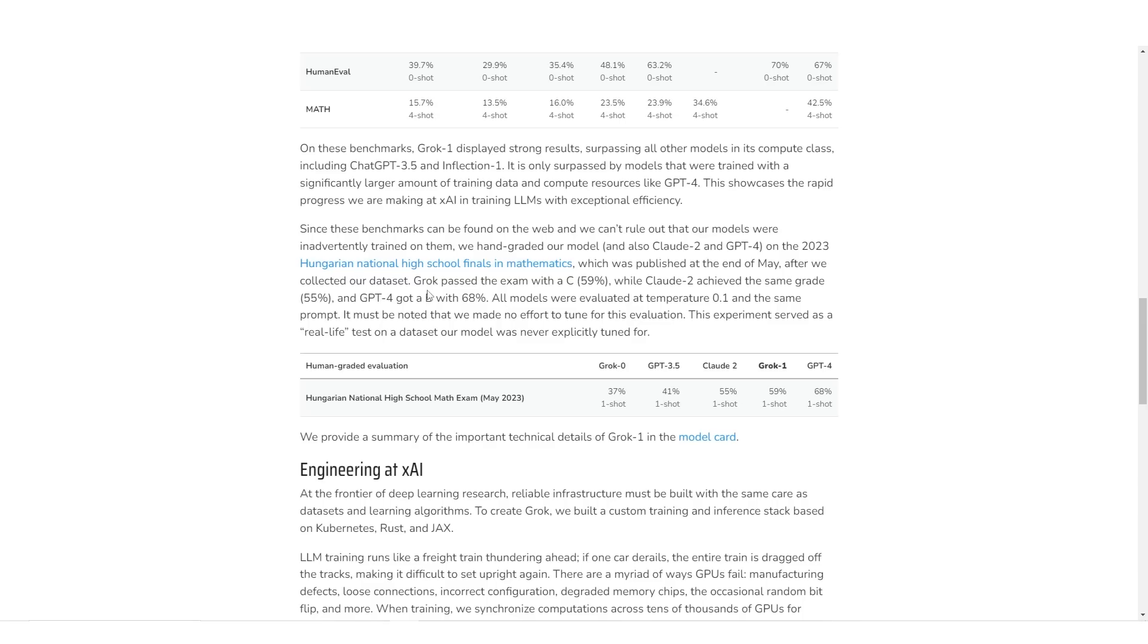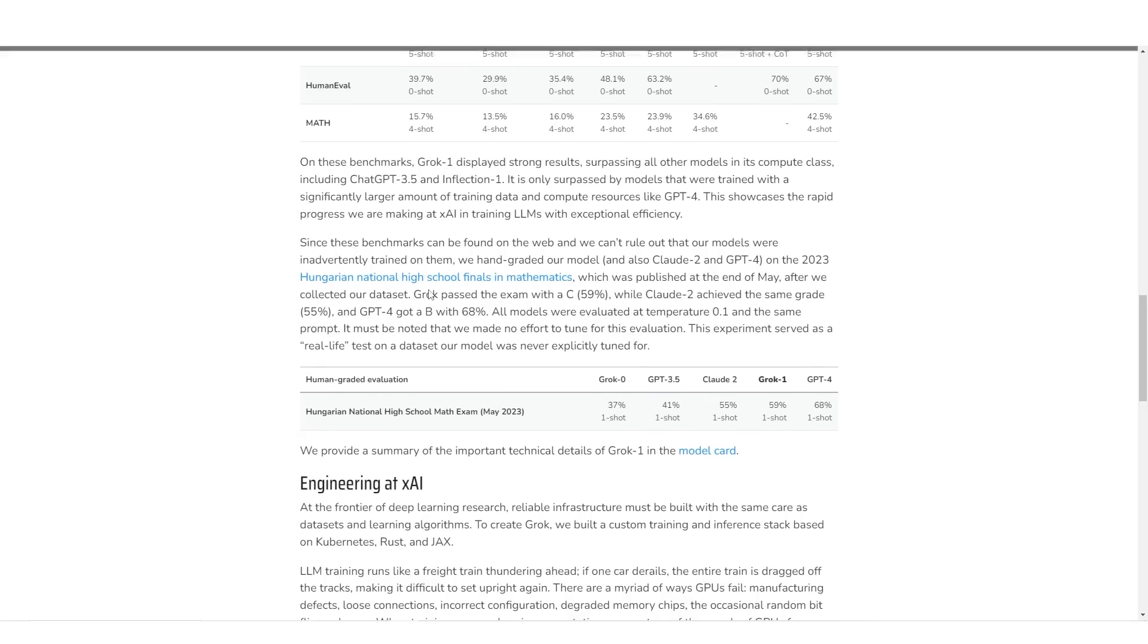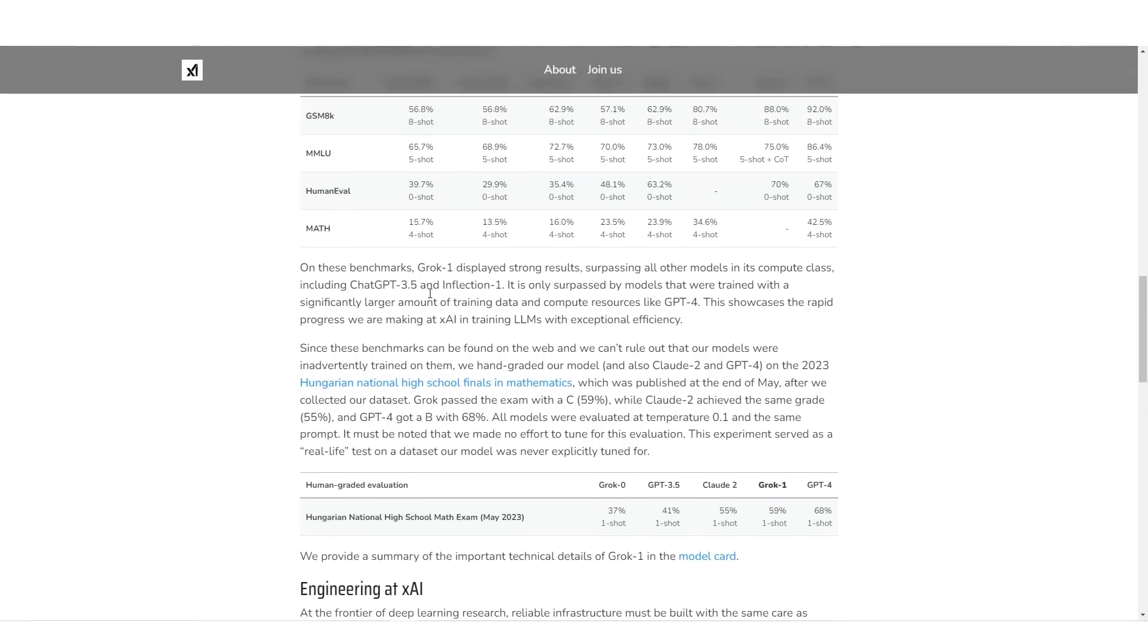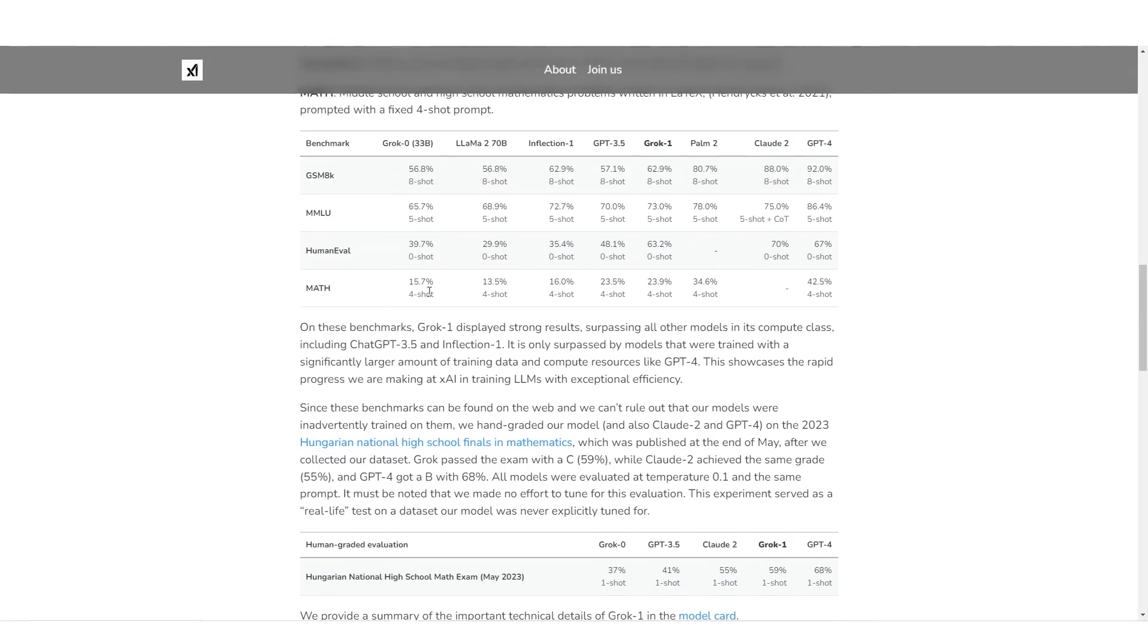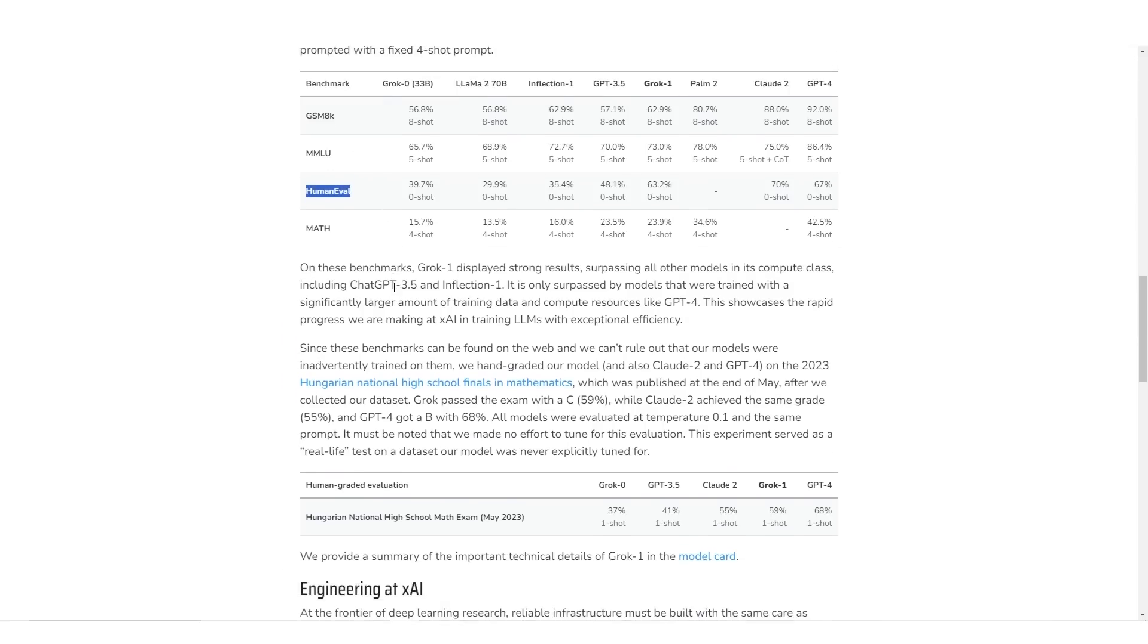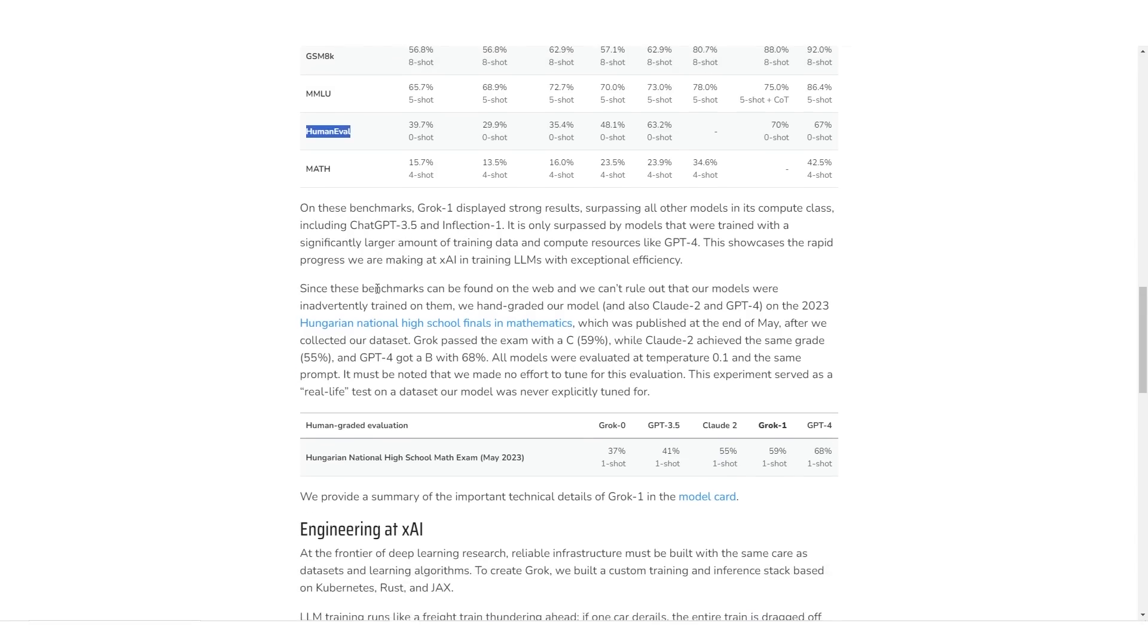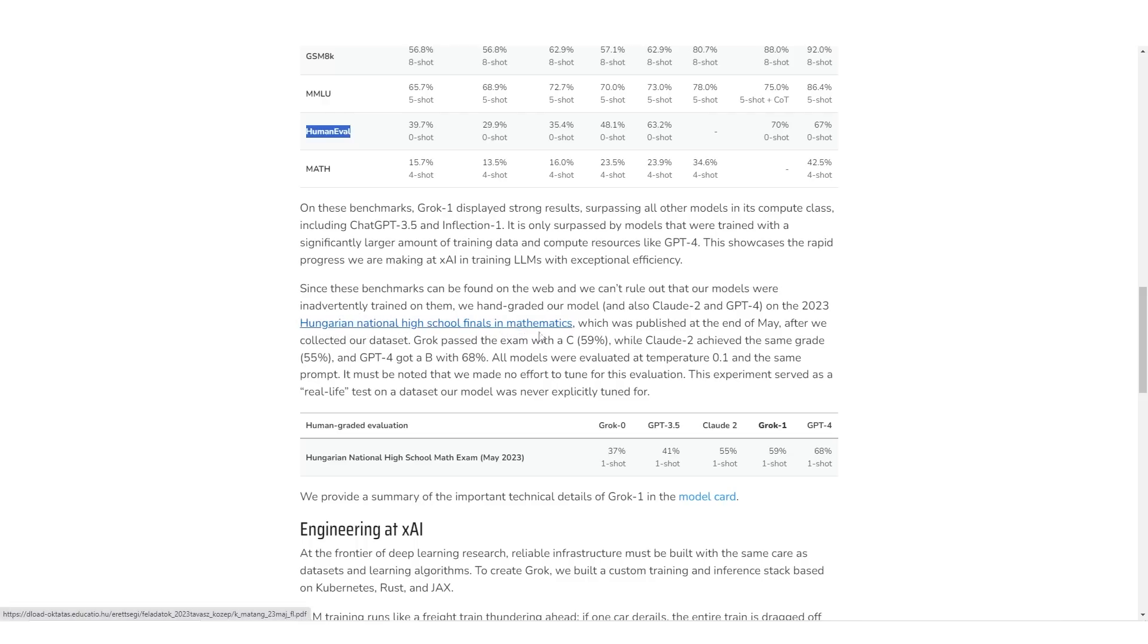So now what was also interesting, because a caveat that many people might state was that this large language model, XAI, is going to be trained on these human evals and these exams, because large language models are trained on tons of training data. So testing it on its training data doesn't really make sense. But they said, since these benchmarks can be found on the web, and we can't rule out that our models were inadvertently trained on them, we hand-graded our model, and also CLAWD2 and GPT-4, on the 2023 Hungarian National High School Math Finals in Mathematics,